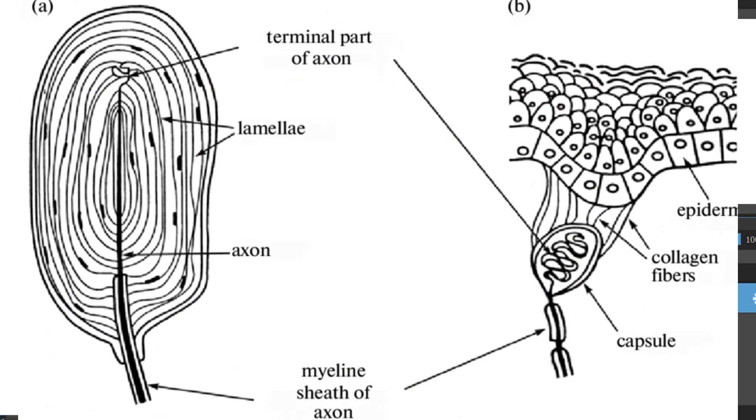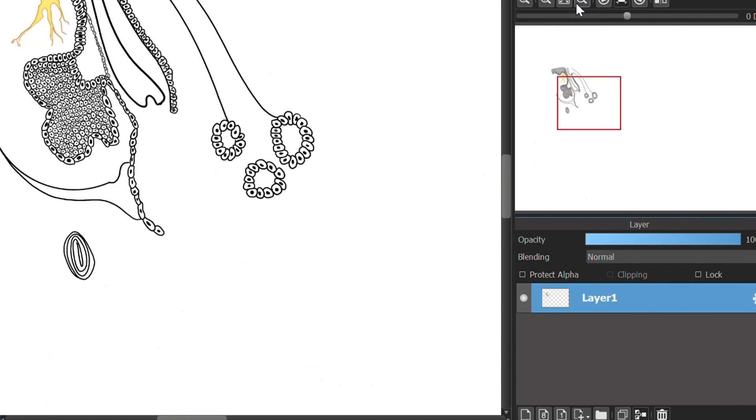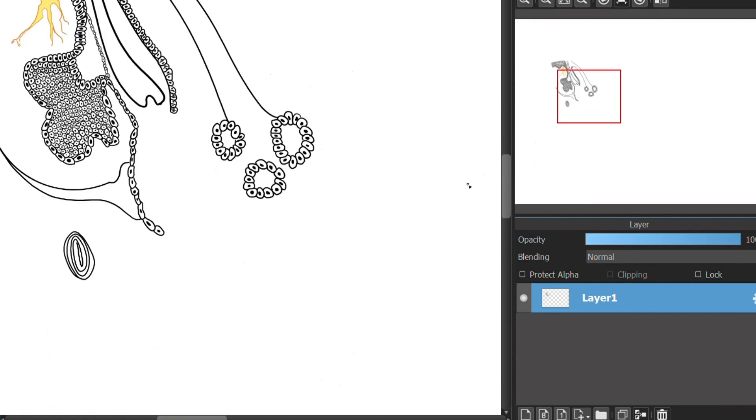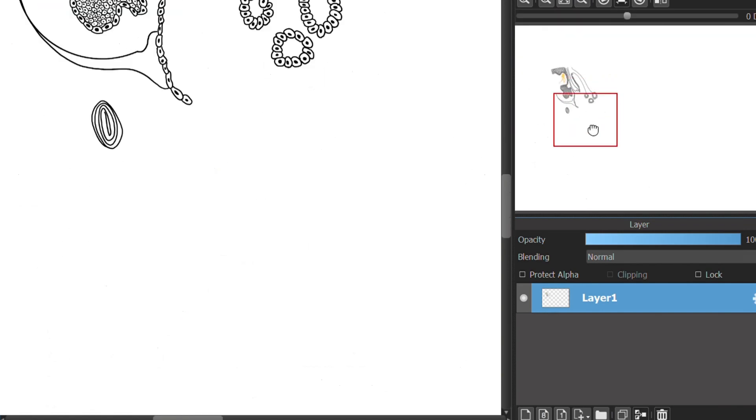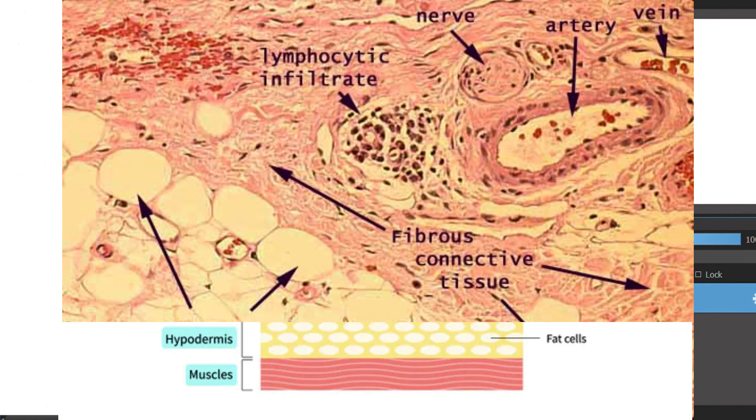And the final layer is the hypodermis that has many functions, including connection. The hypodermis connects your dermis layer to your muscles and bone. To protect your body, the hypodermis allows your skin to move smoothly over the tissues and muscles underneath it.